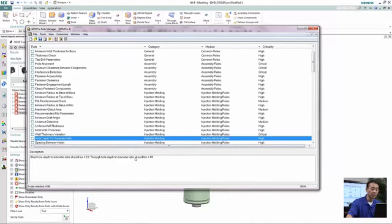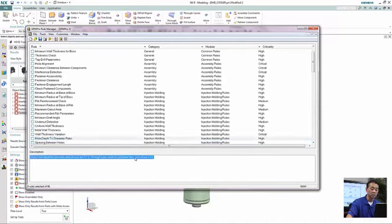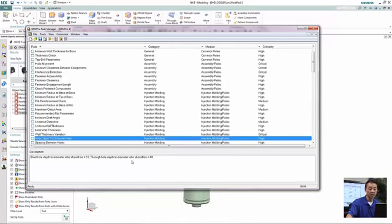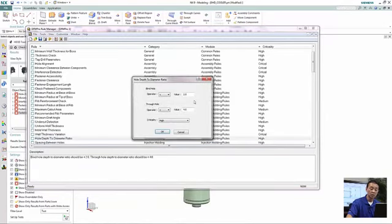the L over D ratio. For this particular setting in this company, we set that to be minimum, or cannot be greater than four. So we can actually change that.